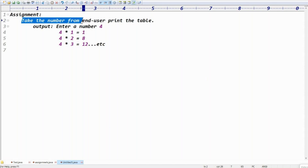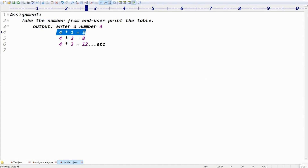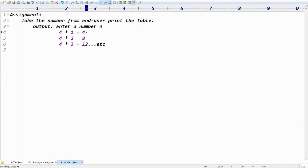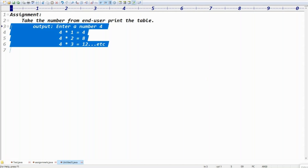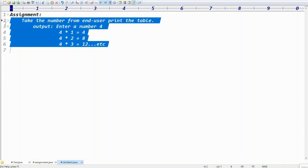You can use the Scanner class to take the number from the end user and print the table — like four ones are four, four twos are eight, four threes are twelve, and so on.